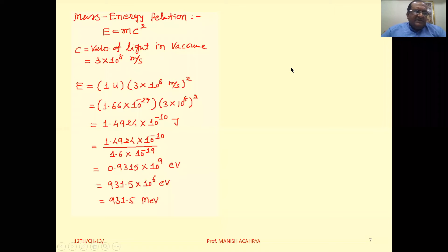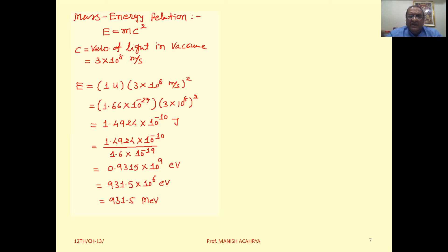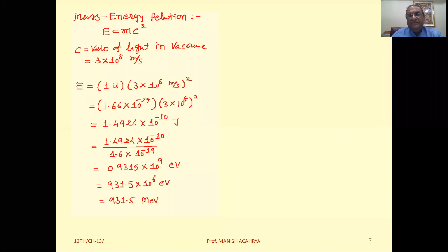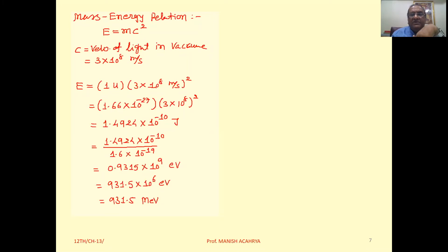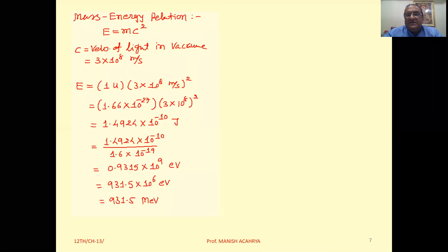Next: mass energy and nuclear binding energy. The first topic is the mass-energy relation. Initially, it was believed that in any reaction, energy is conserved and mass is also conserved independently. But then Einstein represented that mass is a form of energy, and independently mass and energy are not conserved — rather, jointly, mass and energy are conserved in reactions.